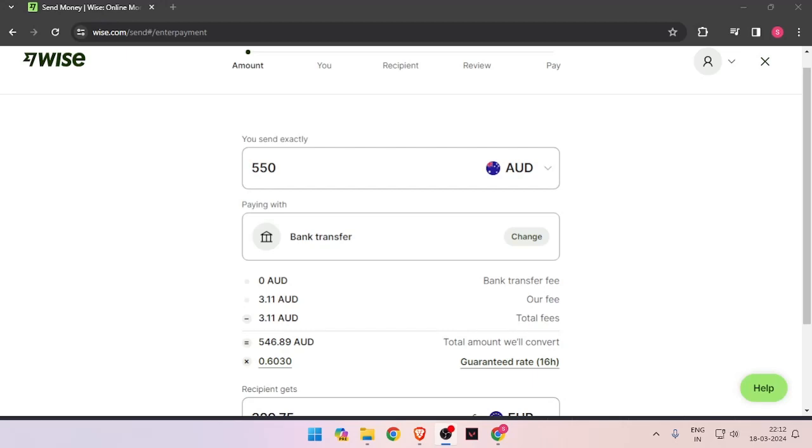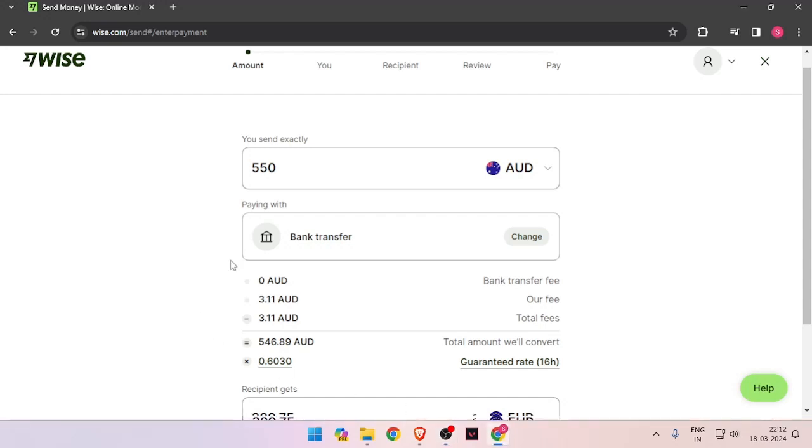Hello and welcome back to my channel. In today's video I will show you how to transfer money from Australia to Somalia quickly and cheaply using Wise. So let's get started. In order to transfer money from Australia to Somalia, you must have a Wise account. If you don't have one, you can easily create one for free.